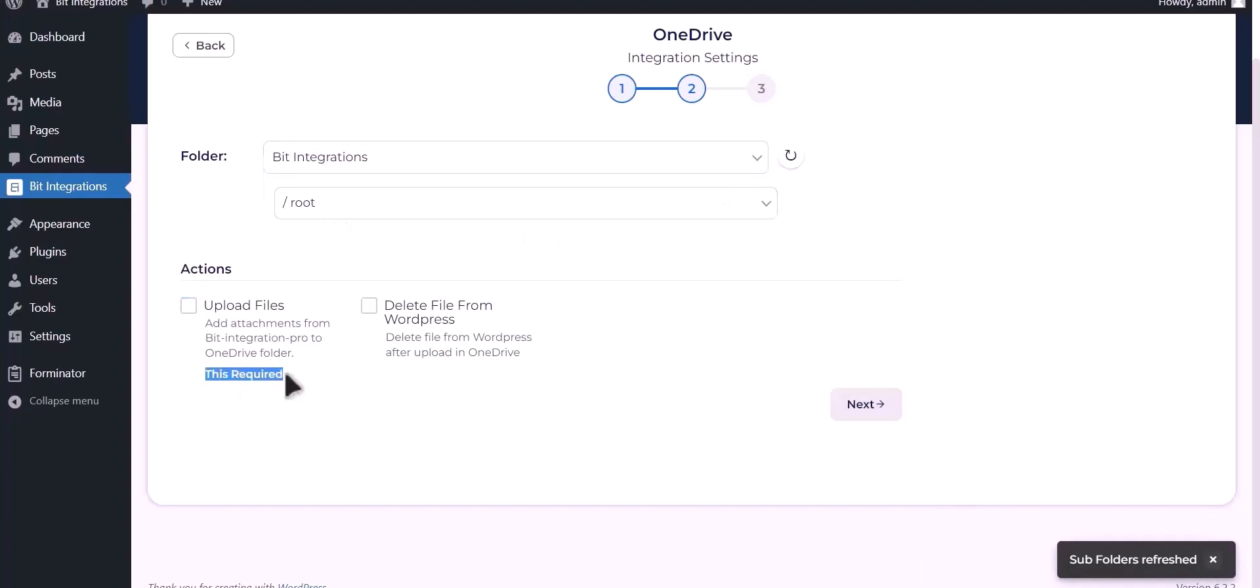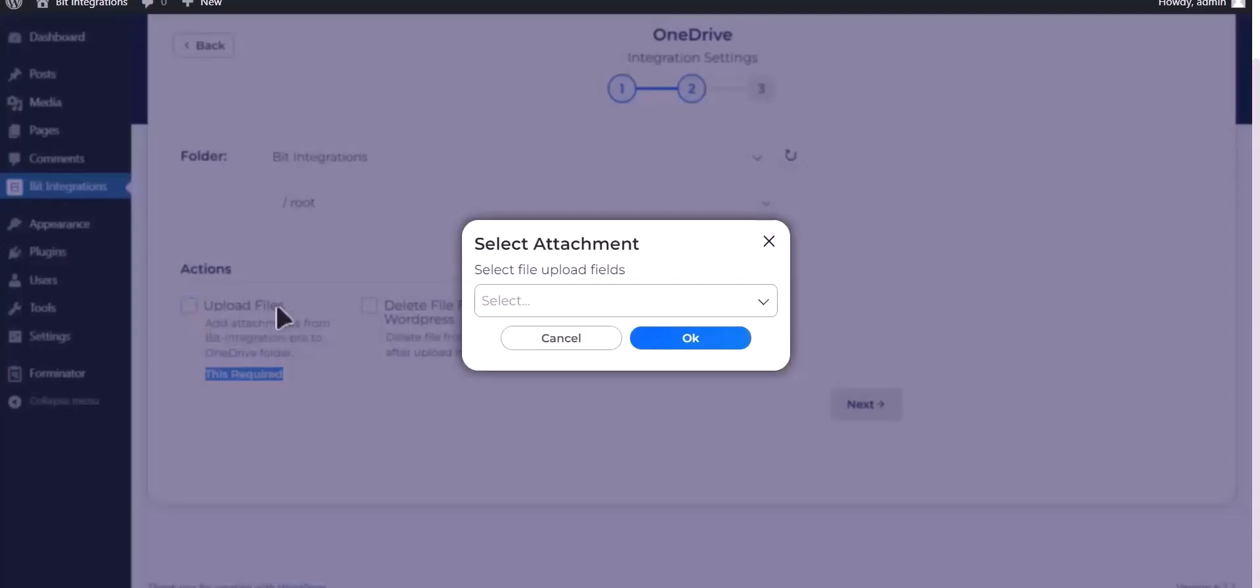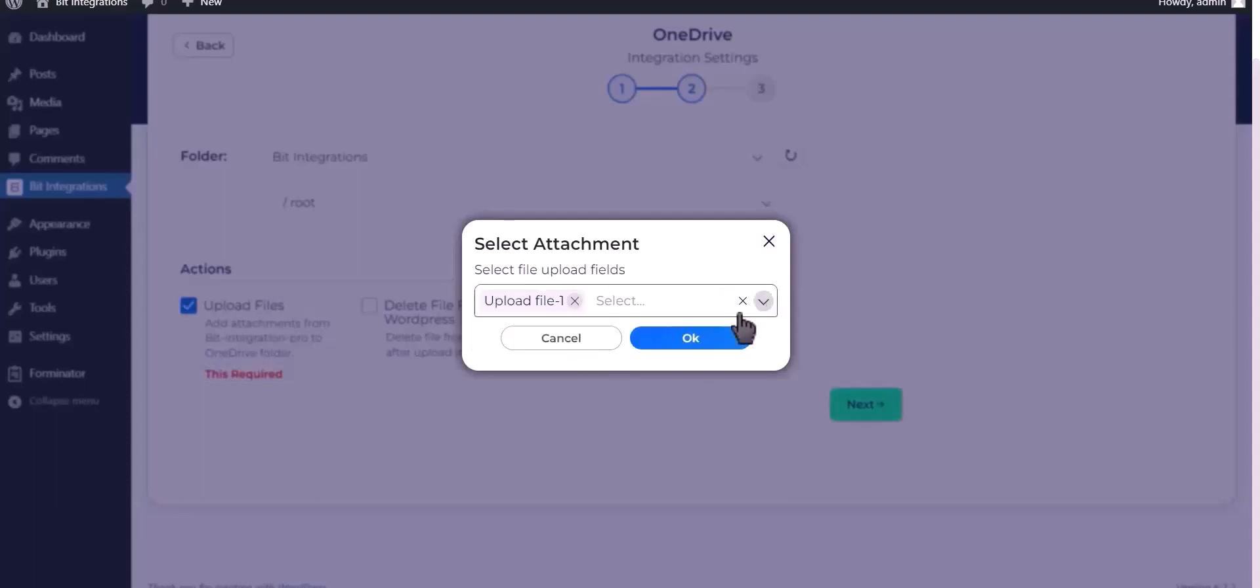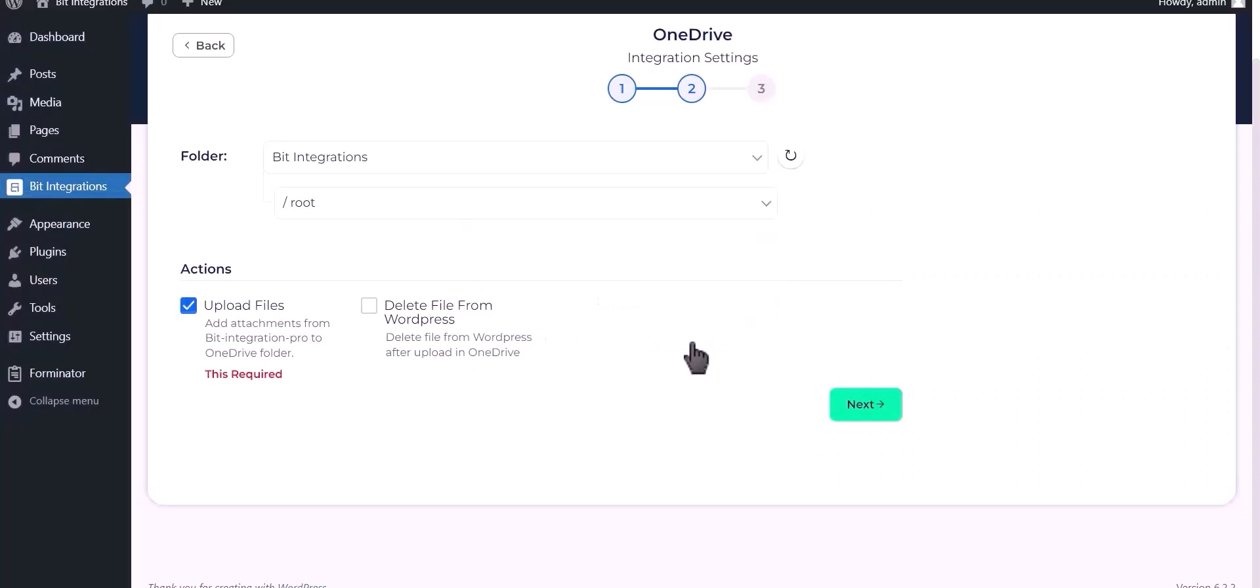This is required. Check Upload Files. Select Upload File and OK. You can also delete your files from WordPress by checking this box. Click Next.